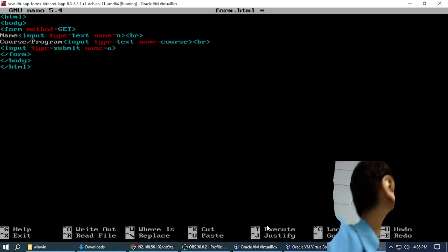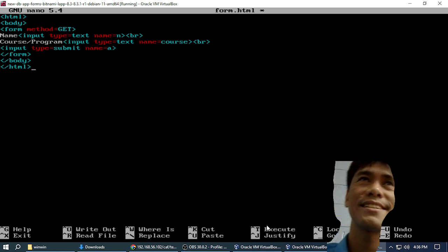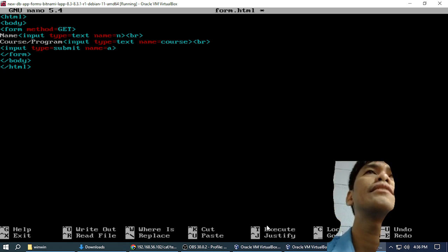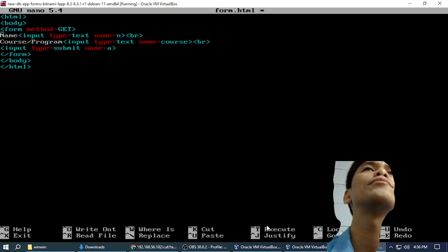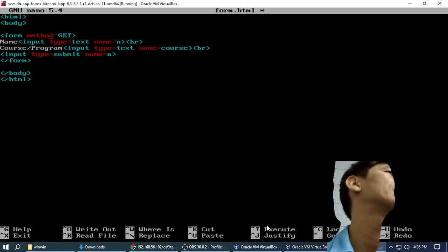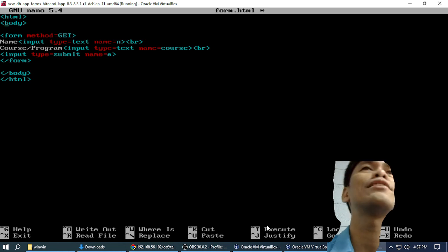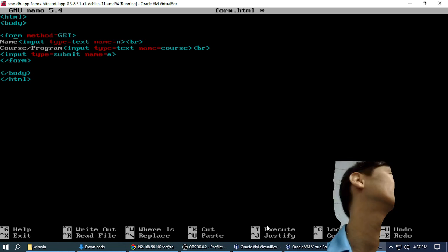Any question? It's very easy, yeah? There is nothing new. HTML you already know, body you already know, and those things you already know — BR, you already know. Maybe the form is the new one, yeah? Or you already know the form. If you already know, I will not teach you. Maybe the form is the new one, right?